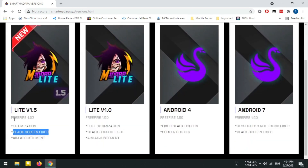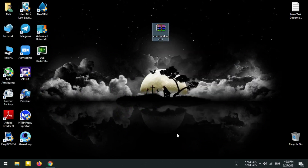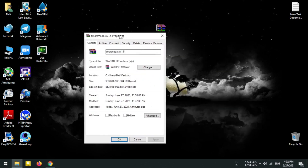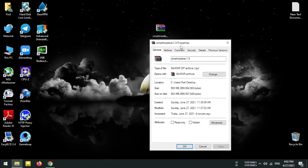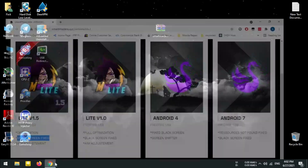If you are using the latest FreeFire, you will type in and download the game. If you download the game, you can play the game. If you use the properties, you can see the file size. If you use the game, you can pre-install the game.